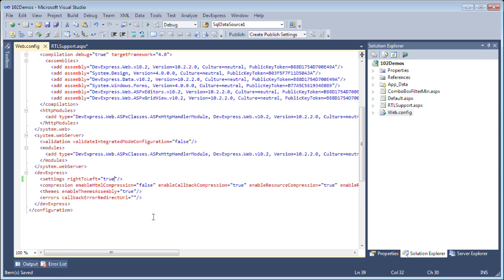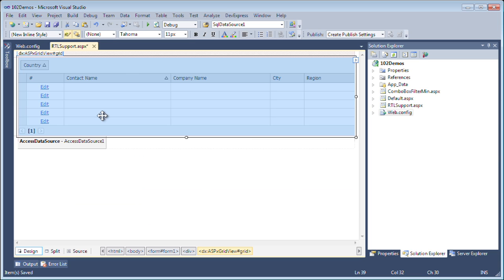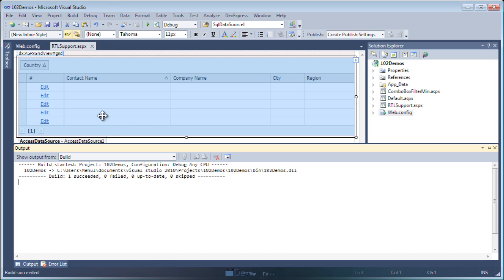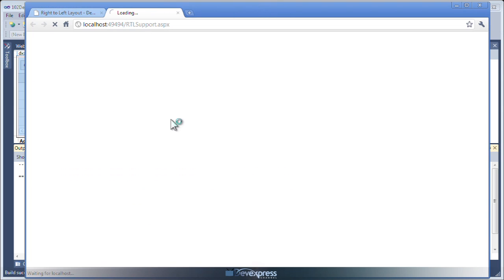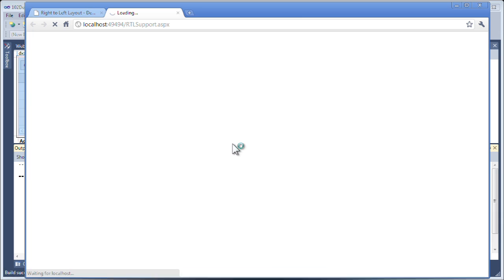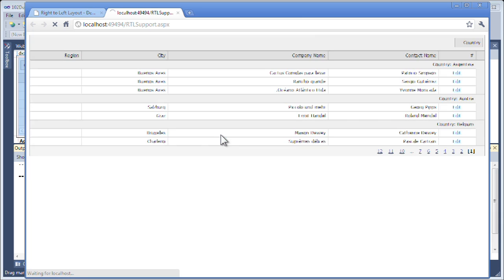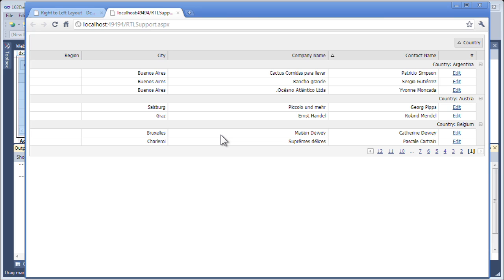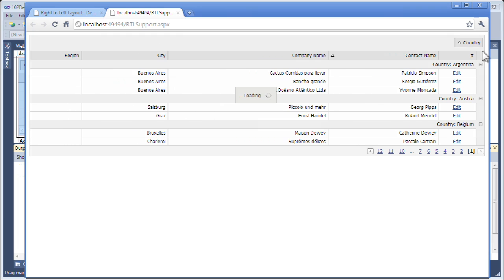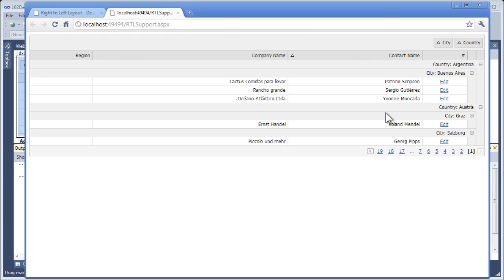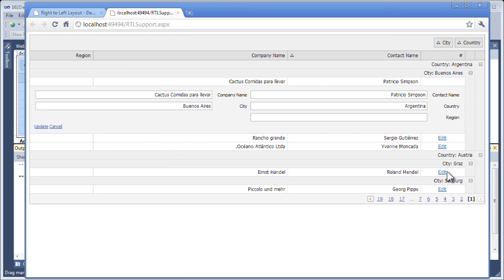Save this, and let's take a look at this in action. Our grid should be appearing with the right-to-left layout, where all the items are aligned to the right side. We still have the same grid functionality, so if I want to group by city as well as country, I can do that, as well as open up an edit form. Thanks for watching.